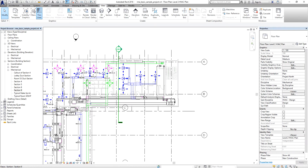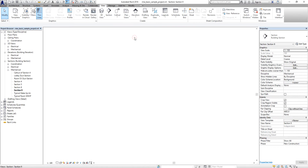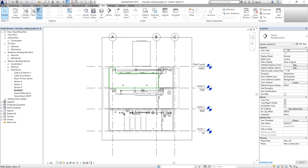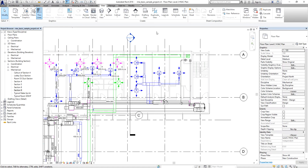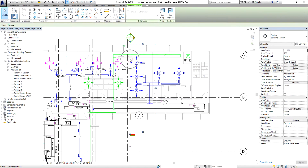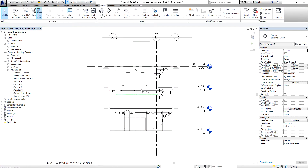The section I just created is now placed under Sections in Mechanical. You have multiple options to open the section view: double-click the section head, or select the section line, right-click and choose Go to View, or go to the Project Browser, find the section name, and double-click it.